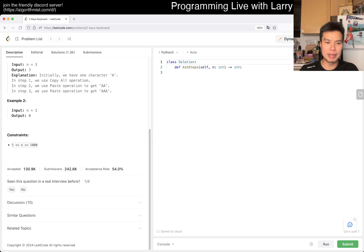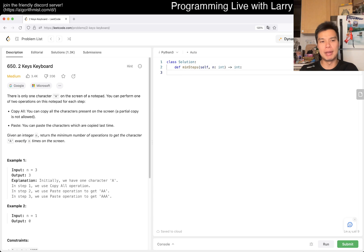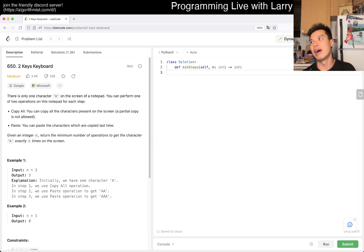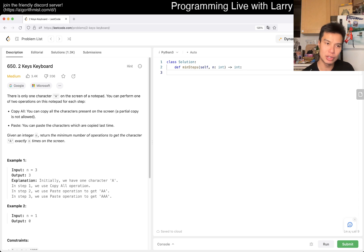N could be a thousand. I was going to say maybe this is dynamic programming, but I'm not quite sure. I mean, well, in this case, I guess it wouldn't be dynamic programming per se. It could be breadth first search. I think it'll probably be breadth first search.